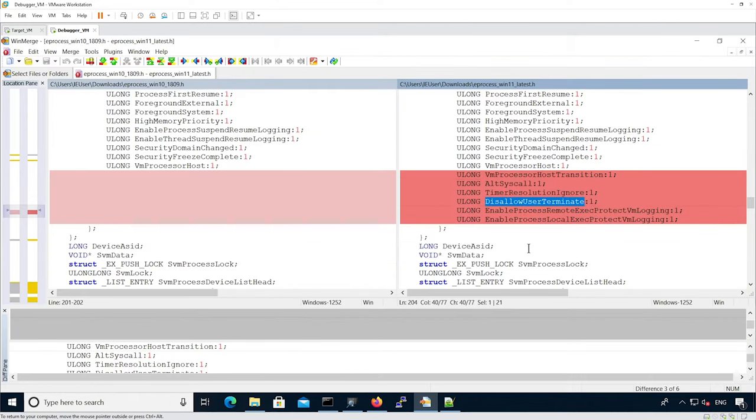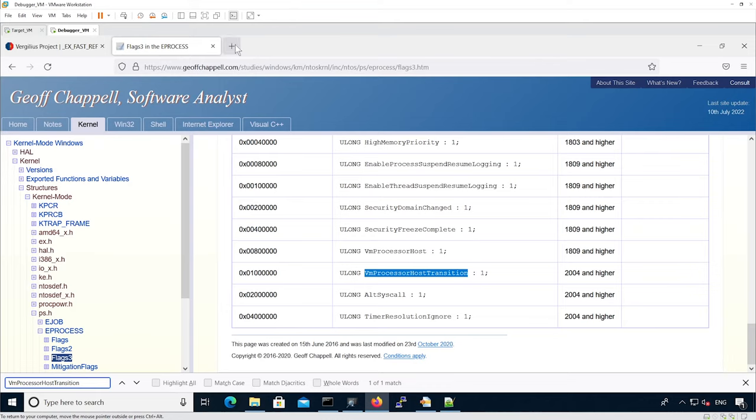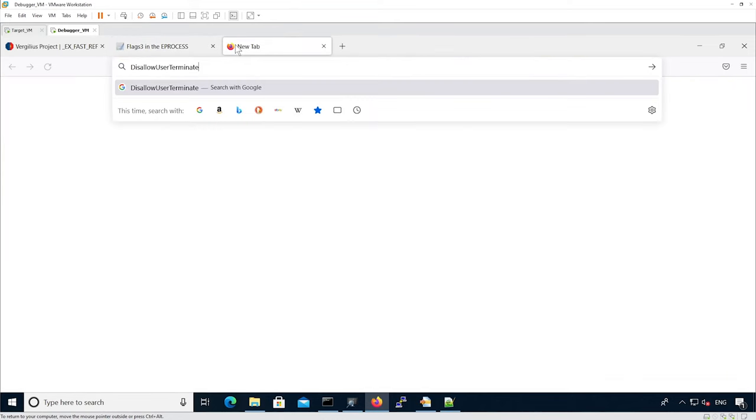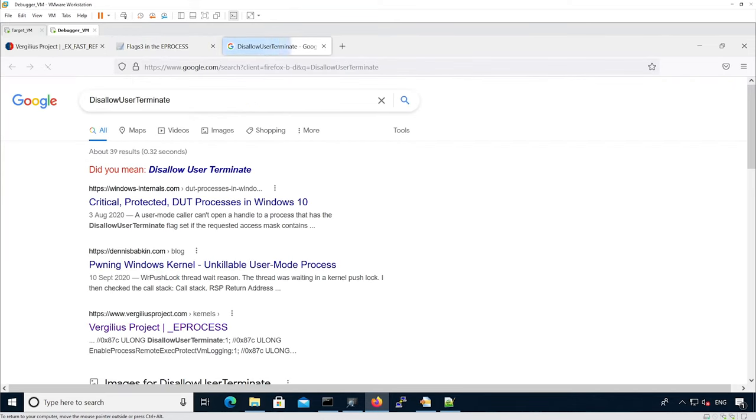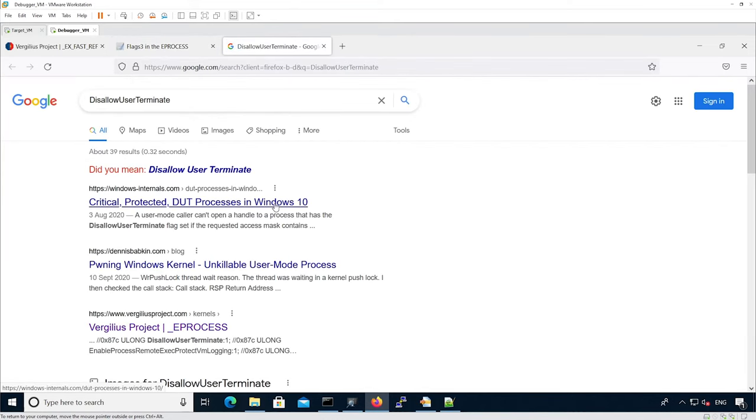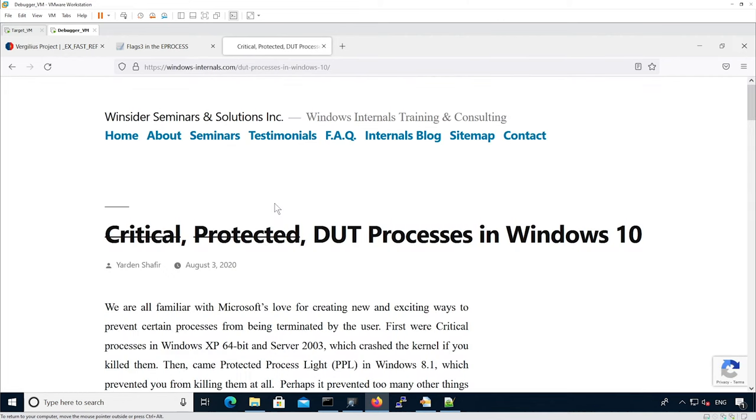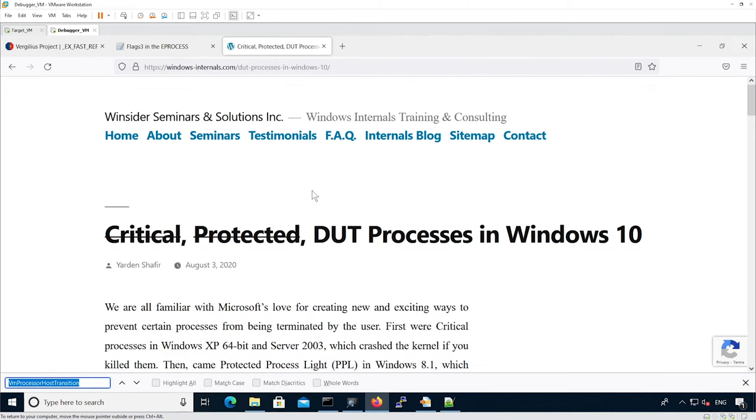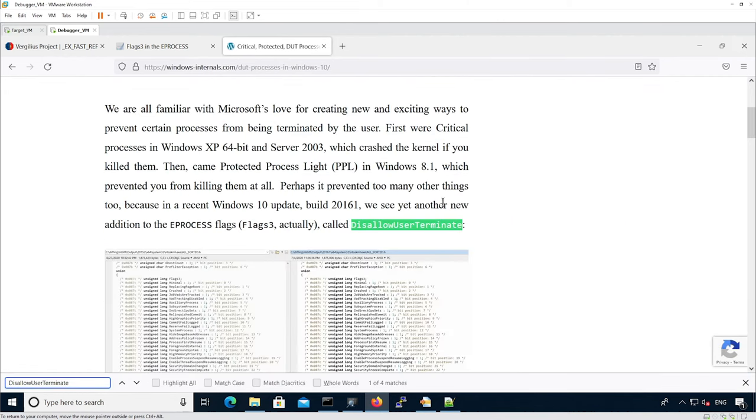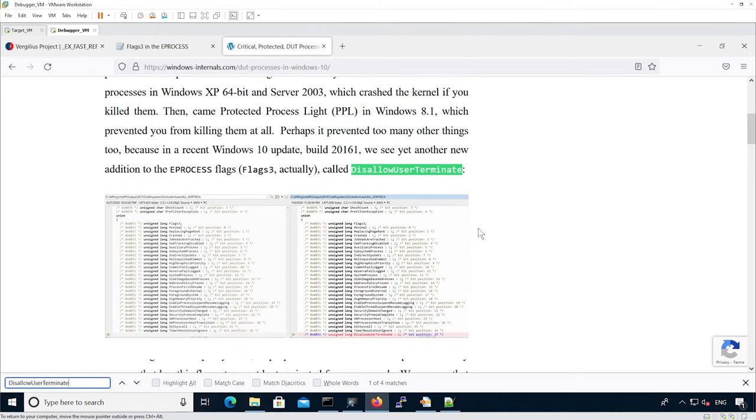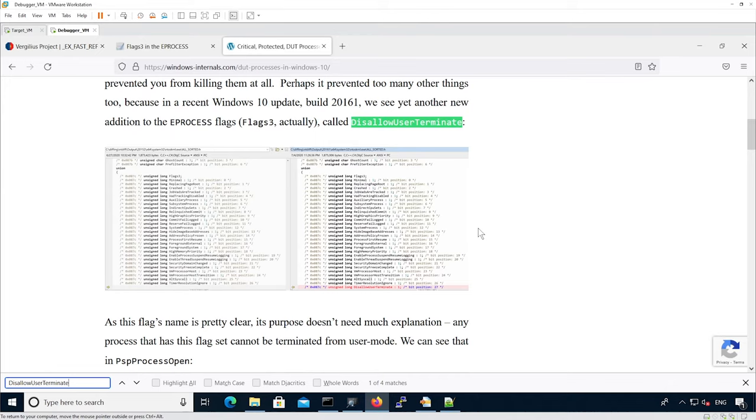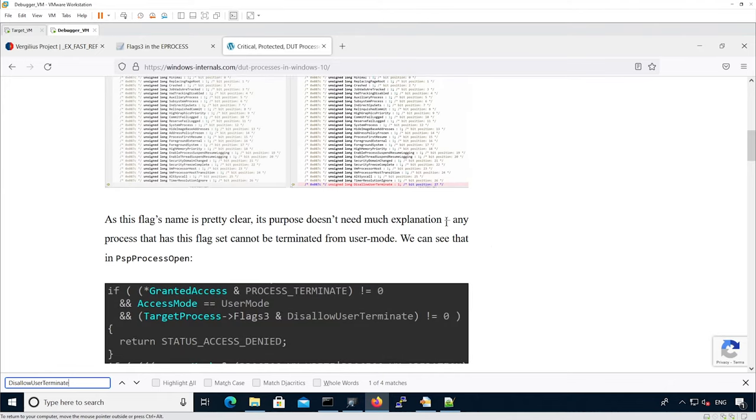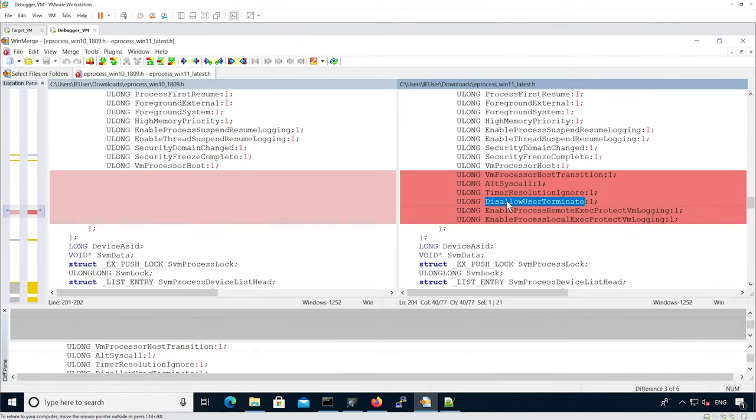We can look up DisallowUserTerminate. What it tells us is that at a certain time of Windows 10, this flag was introduced. What it does is basically any process that has its flag set cannot be terminated from user mode.